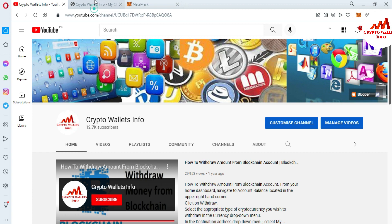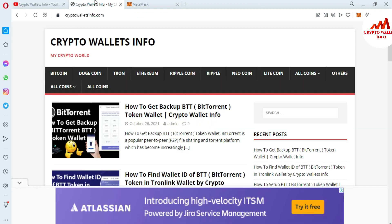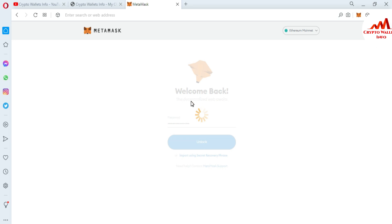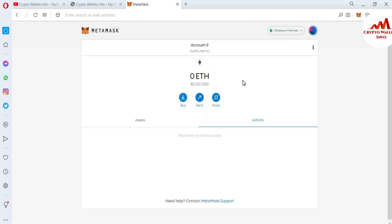Now I'm going to log in to my MetaMask wallet and today we are going to delete or remove an account from it. I have entered my password and now I'm logging in. It's still connecting and verifying my password, and after that the main interface will open. You can see the MetaMask wallet is now logged in successfully.